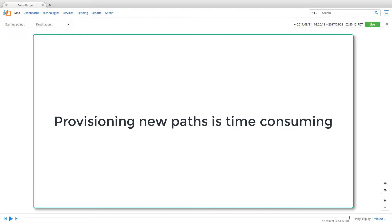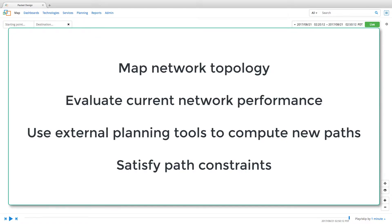But provisioning a new path is time-consuming. Providers must map their network topology, evaluate current network performance and then use network planning tools to compute new paths that meet the constraints set by their customers.